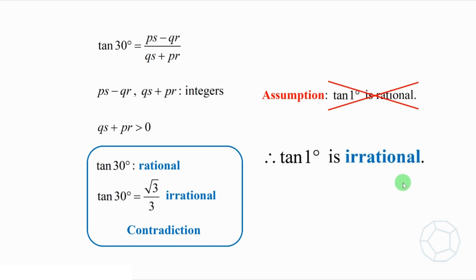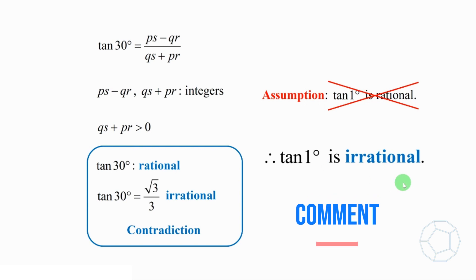The method of proof by contradiction is so powerful as you can see in this challenging problem. If you want to know more interesting questions in trigonometry, please check out the videos and playlists shown on the screen and in the descriptions below. See you in the next video.